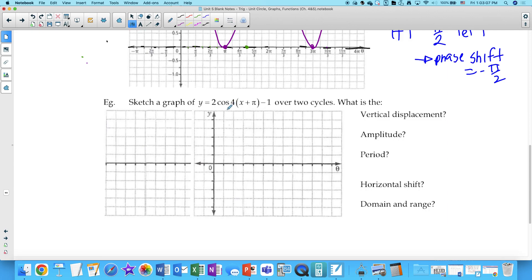Sketch the graph of y equals 2 cosine of (x + π) minus 1 over two cycles. That's why it's D — vertical displacement — maybe that's why we use D instead of K. Let's do the analysis first: vertical displacement or midline — the midline is at negative 1.